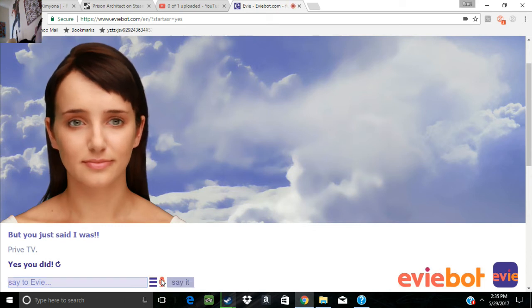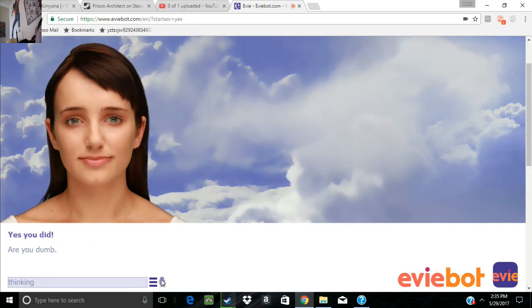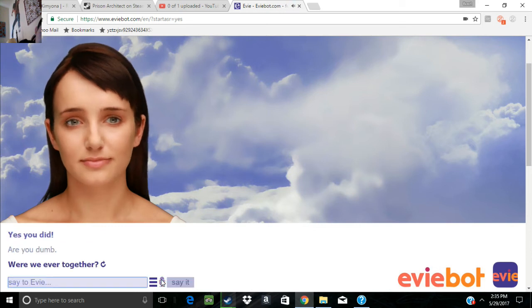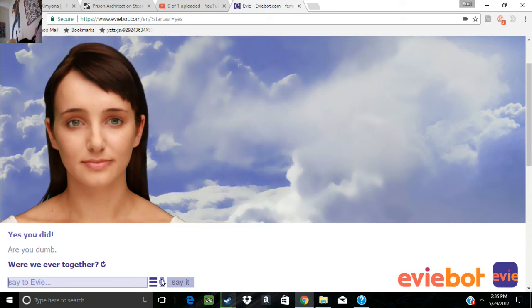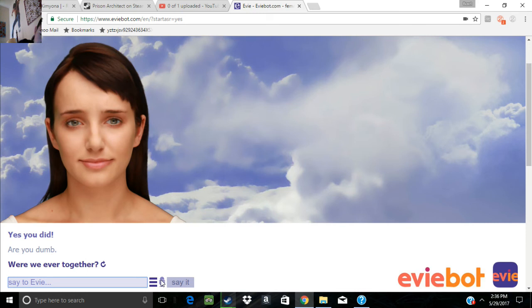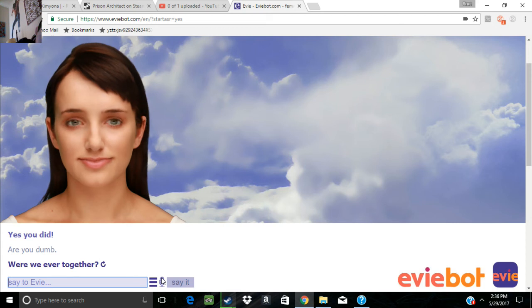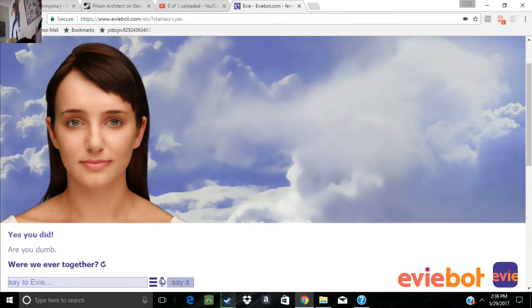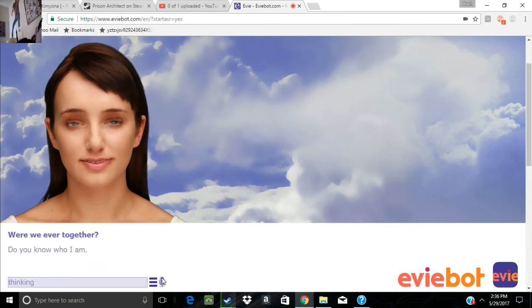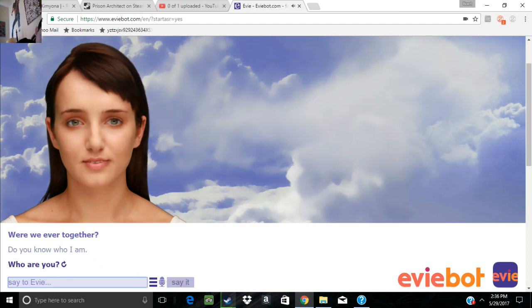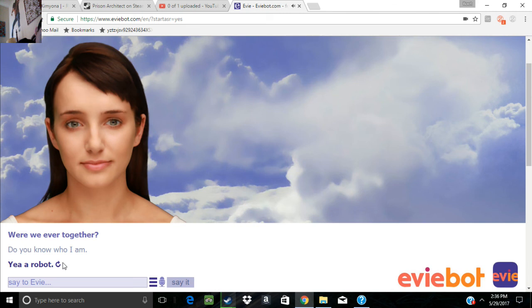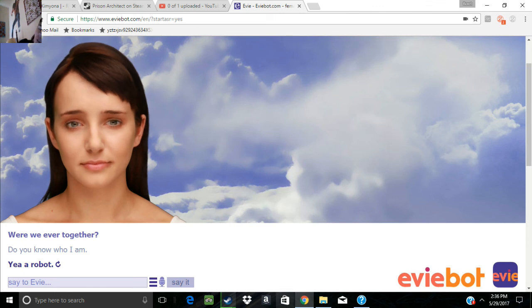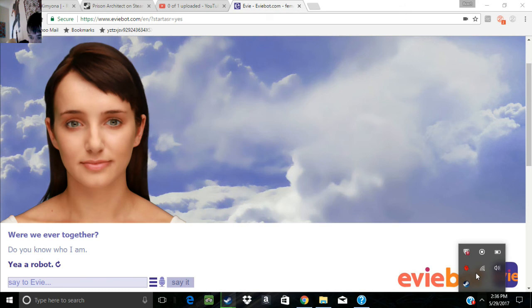Are you dumb? Were we ever together? Okay, one last question for Evie. Then I'm ending the video. Because I can't really take it anymore. My brain is about to melt. Like ice. Do you know who I am? Who are you? Yeah, robot. That is it. I'm done. My brain is melted out through my asshole. I'm about to lose it.